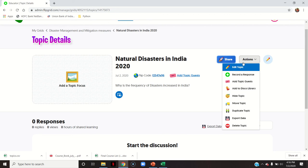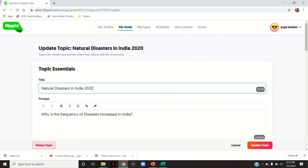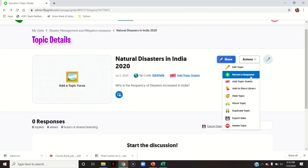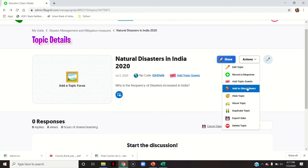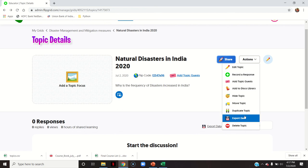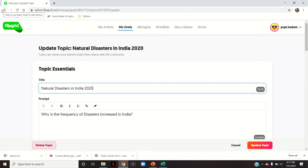These are the different actions available: edit the topic, record a response if you want to record your own, add a topic guest, add to disco library where only the content goes into a library not the videos, hide the topic, move the topic, duplicate the topic — the same topic will be created but without responses, only topics and content — export the data, and delete the topic.